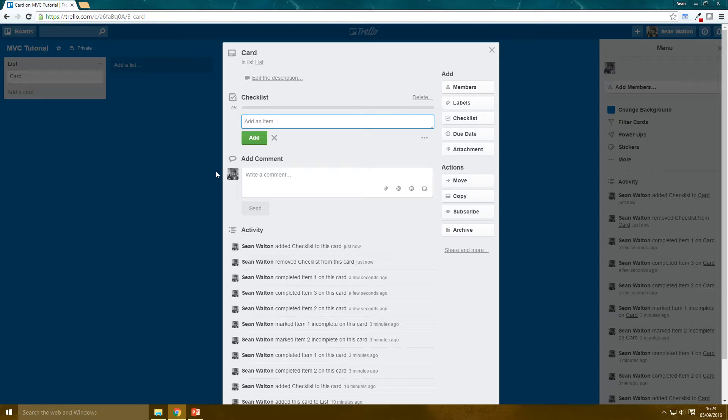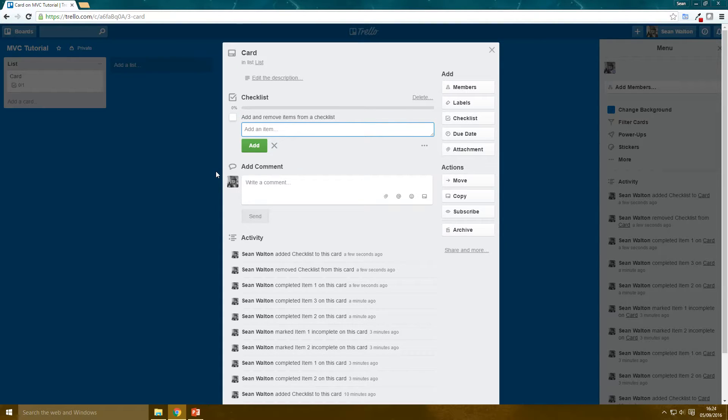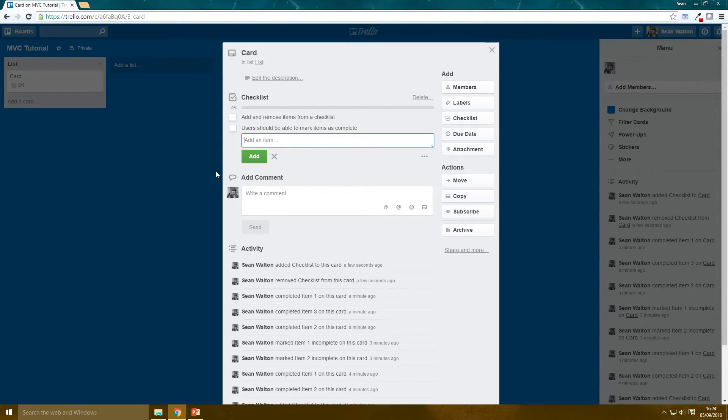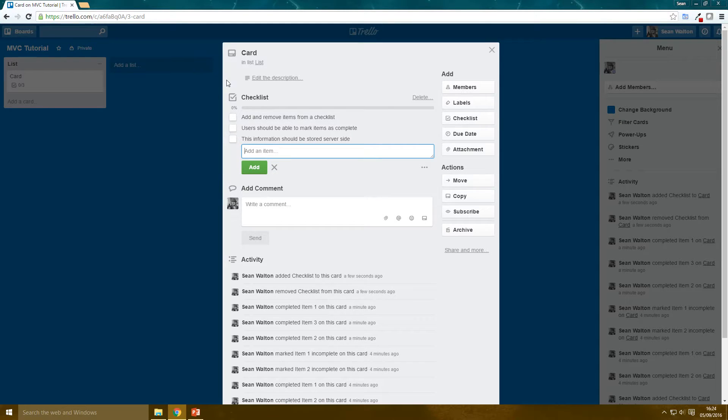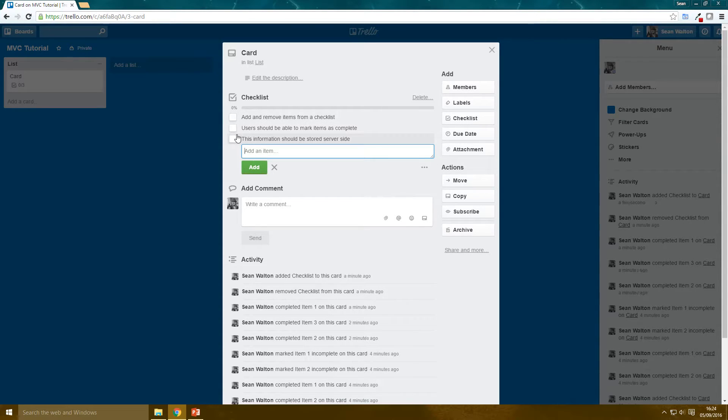So let's think about this checklist. The first thing is we want users to be able to add and remove items from a checklist. We want users should be able to mark items as complete. All of this, so this information should be stored server-side. So all of this stuff, this checklist, I can launch my mobile app, Trello app. I can go on Trello on a different computer and it's going to have all my details stored on the server. And so that's something we want to do. There'll be a database or something where it's stored.